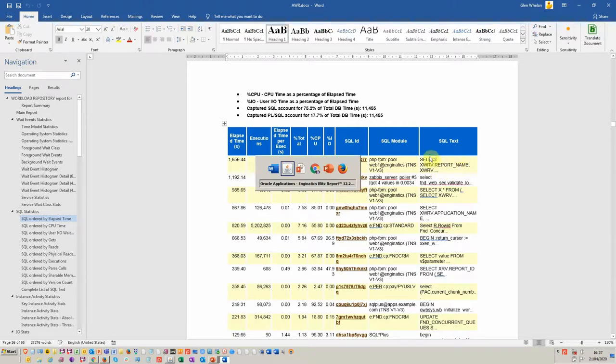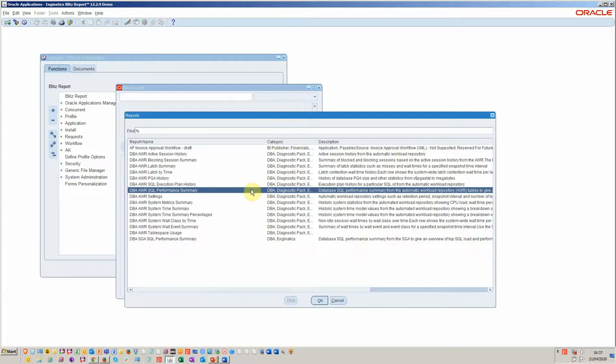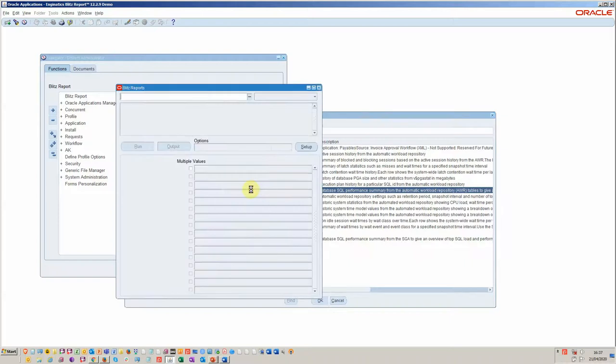I'll show you what we get from running the AWR Engineatics version of this particular report. Let's start by opening the report.